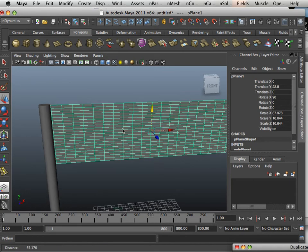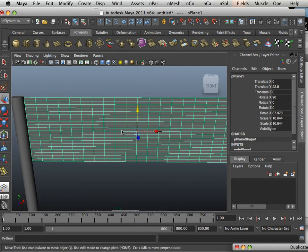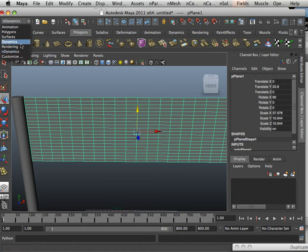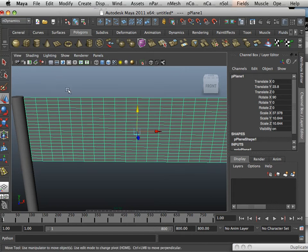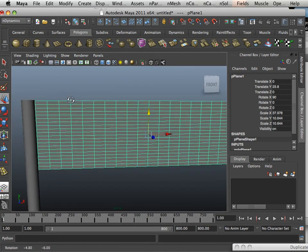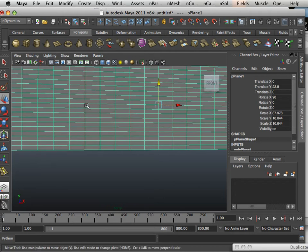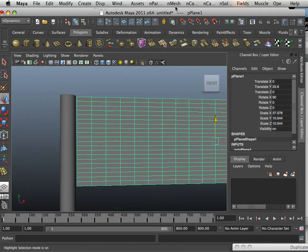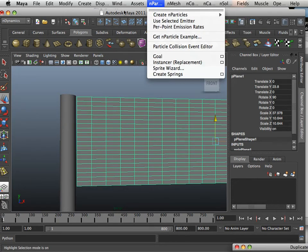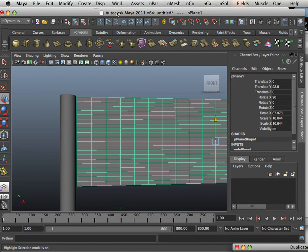So, in order to do that, we have nDynamics. nDynamics is newly added to the series of Maya — I think it came in 2009-2010 — but it's one of those things that takes a while to get popular, I would say.